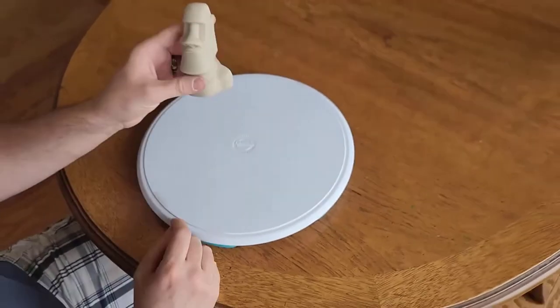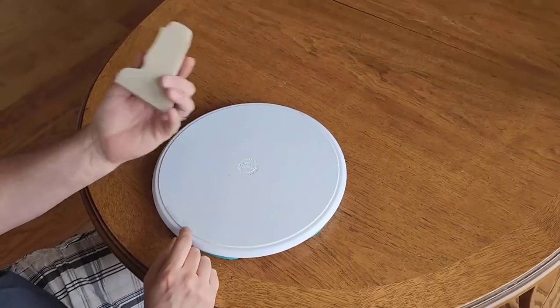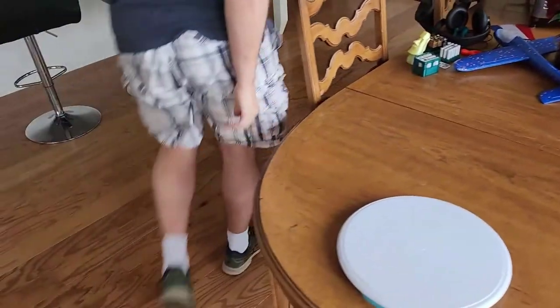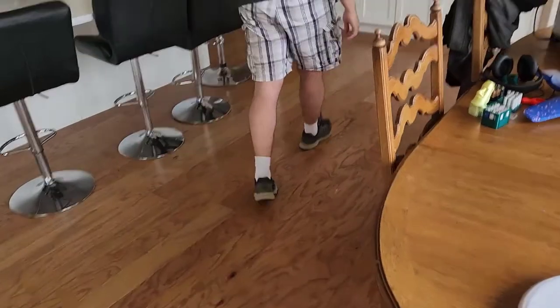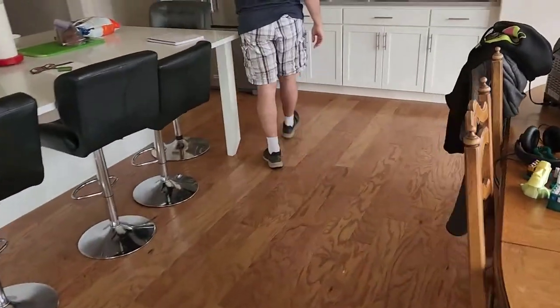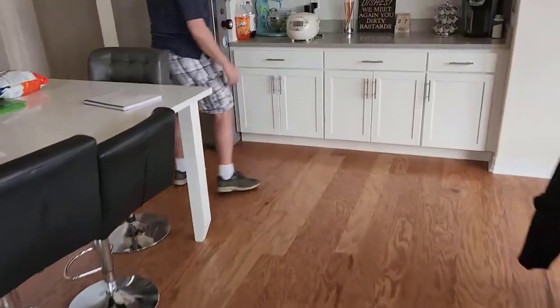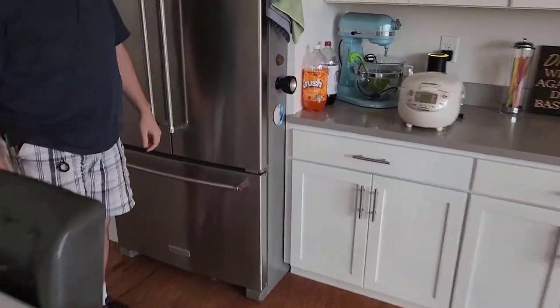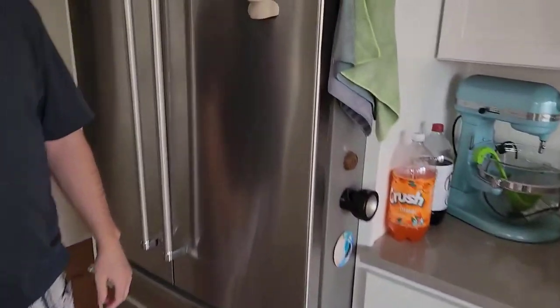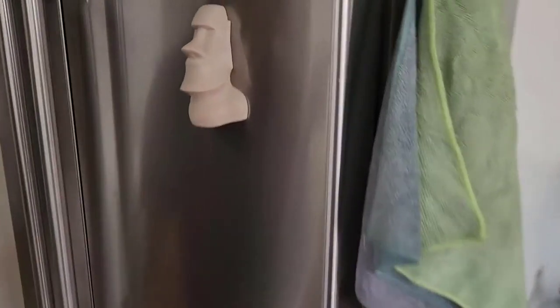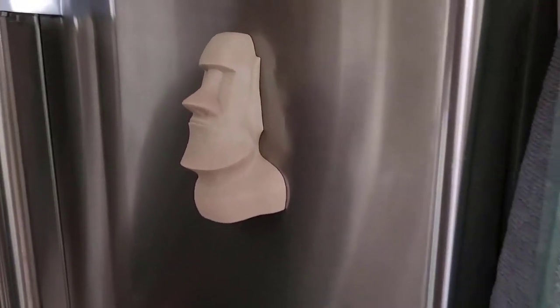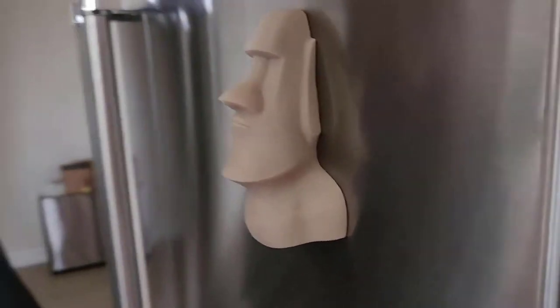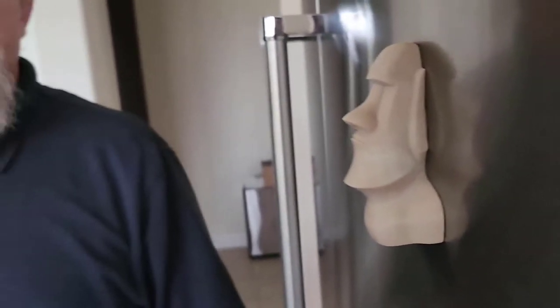And as you've seen from some of my past videos, I like to make powerful magnets, so I'm going to go stick this on the fridge. And I think he looks pretty good. I should probably do some different colors though, but I like it.